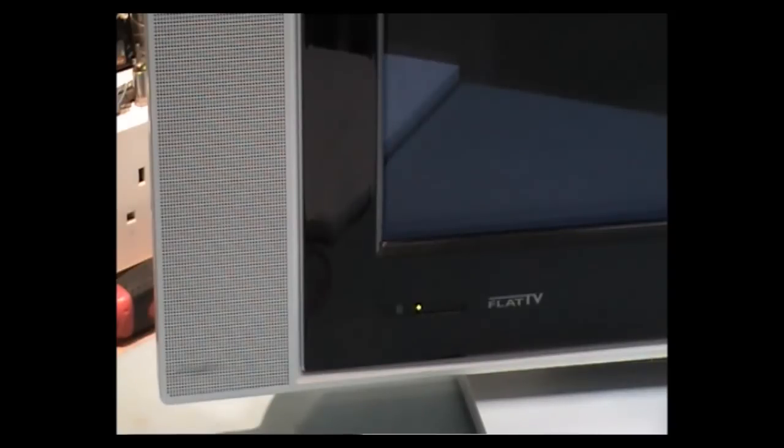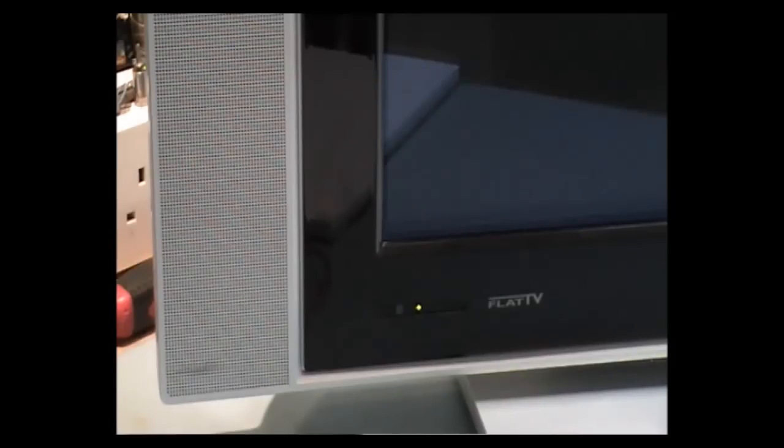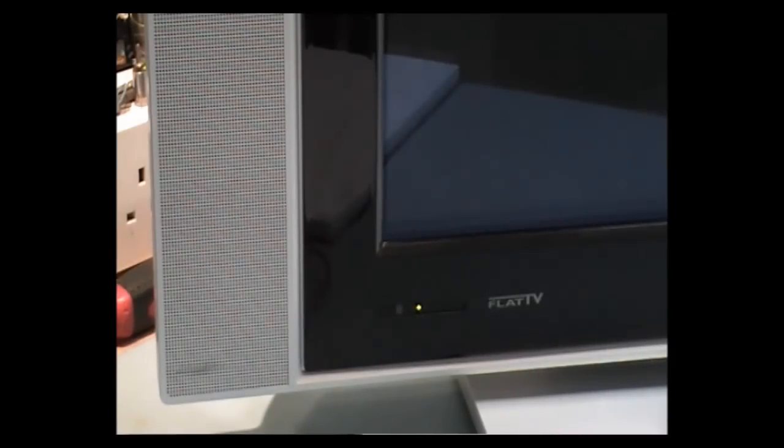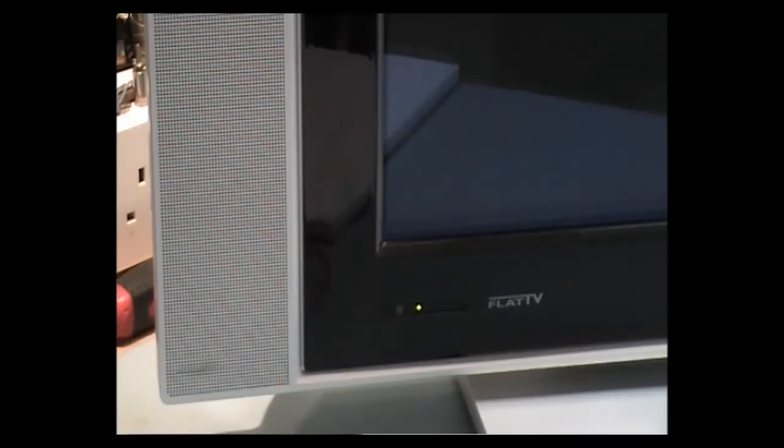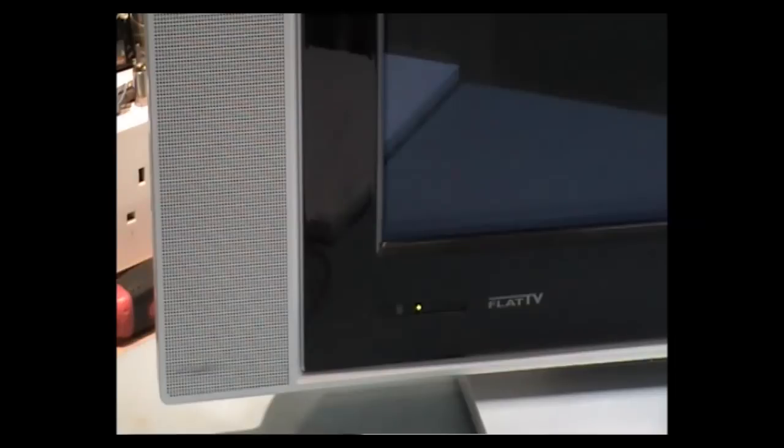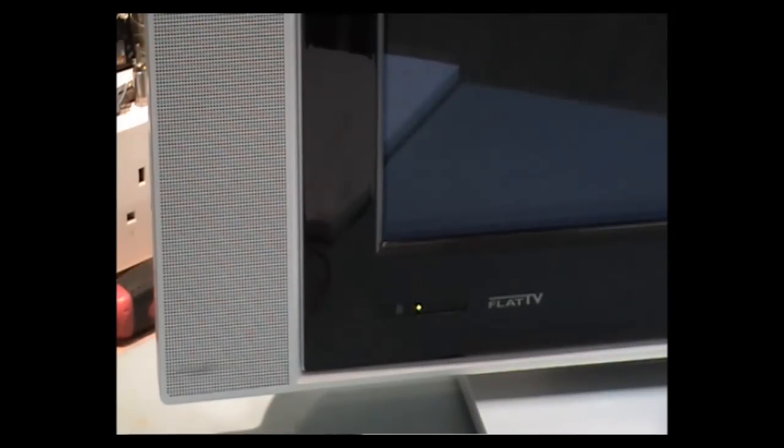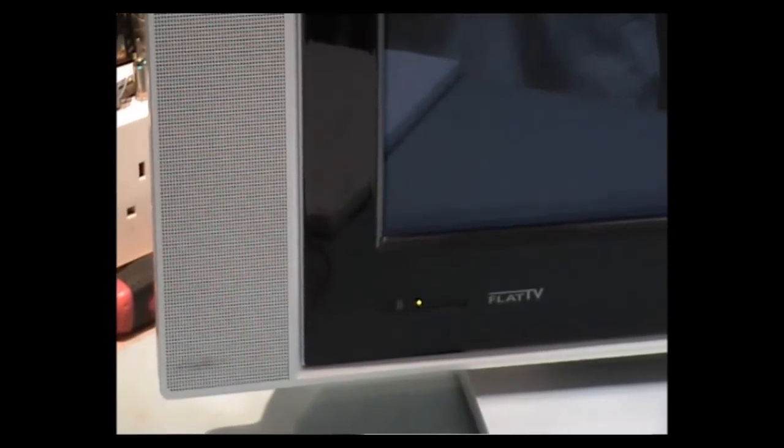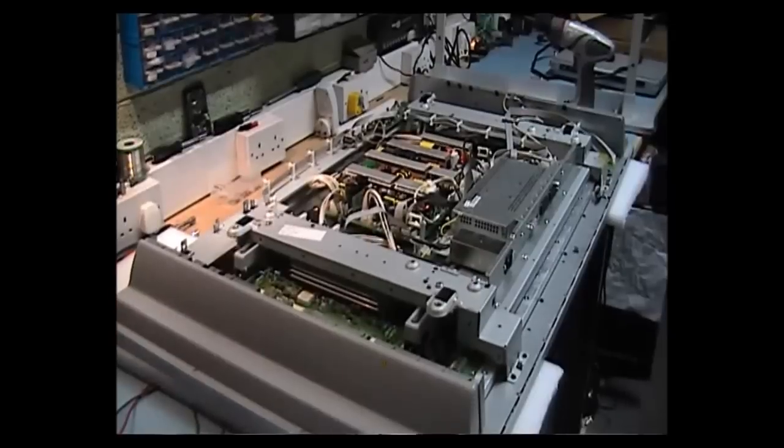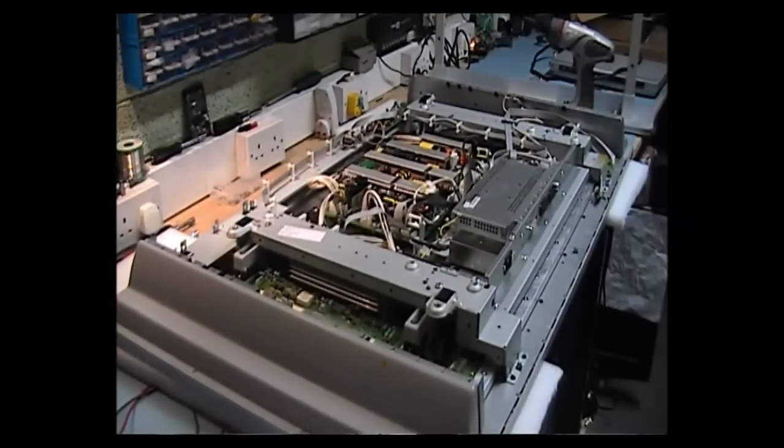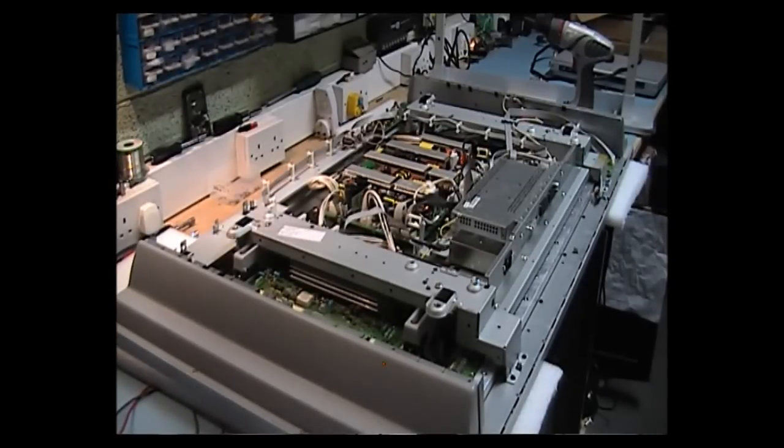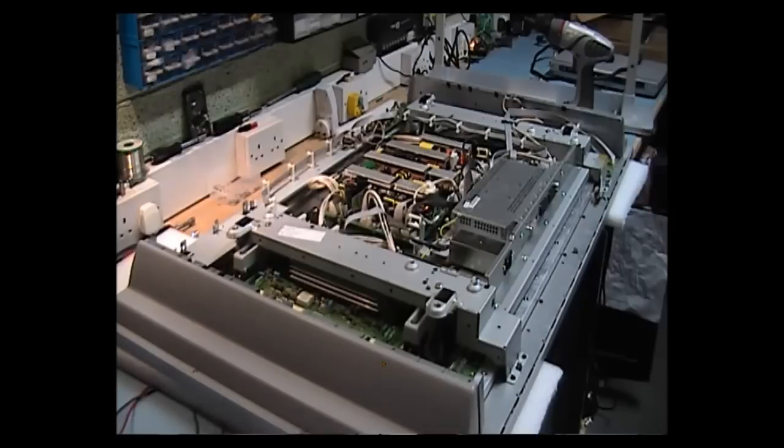I should warn people though, you should use an isolation transformer when working on these with the backs off. And if you have no experience of working on power supplies and how they work safely, don't do it. Give it to someone that has the experience in repairs. I've got the back off now. There's about 50 Torx screws in it and a lot of screws.